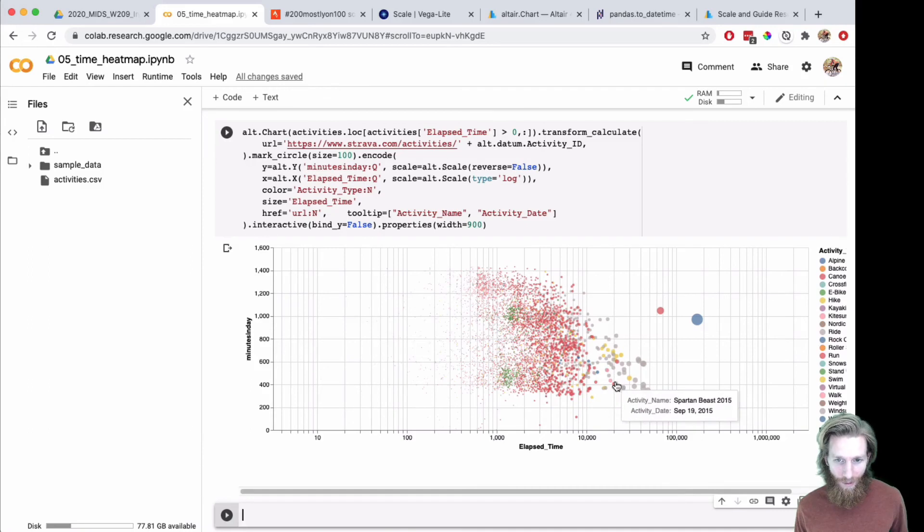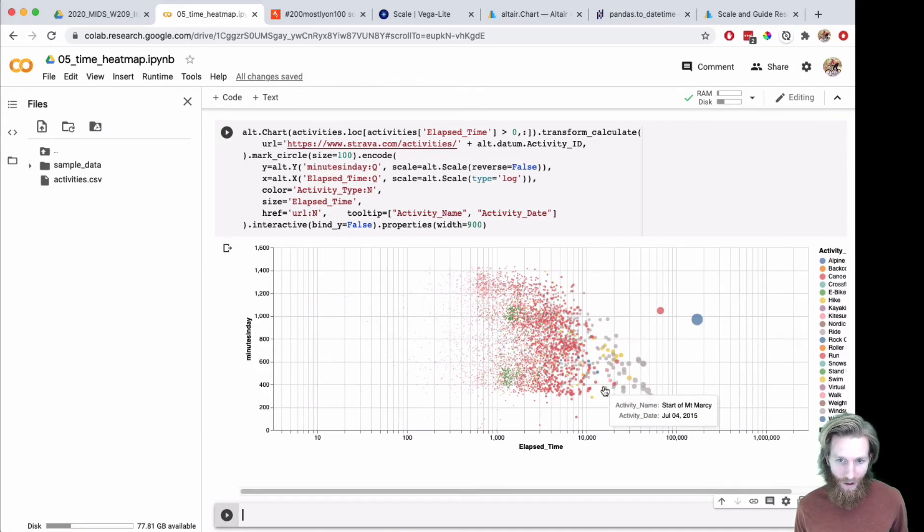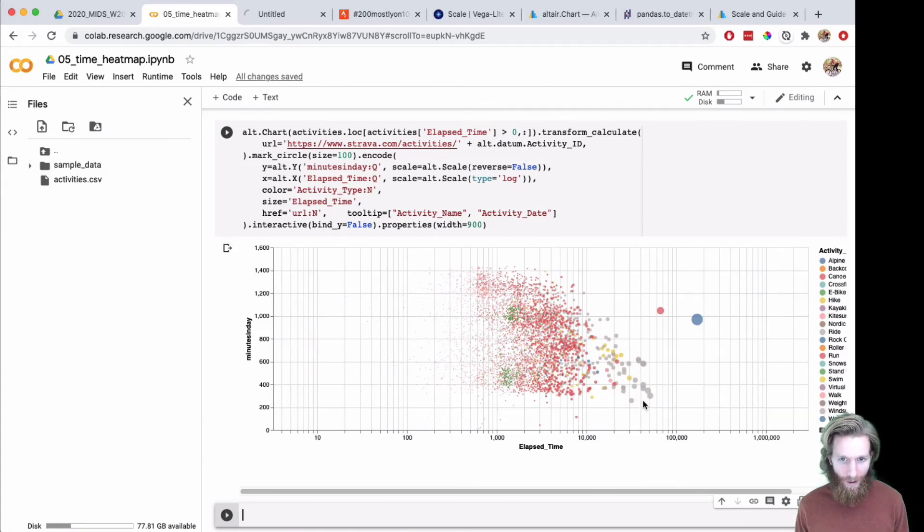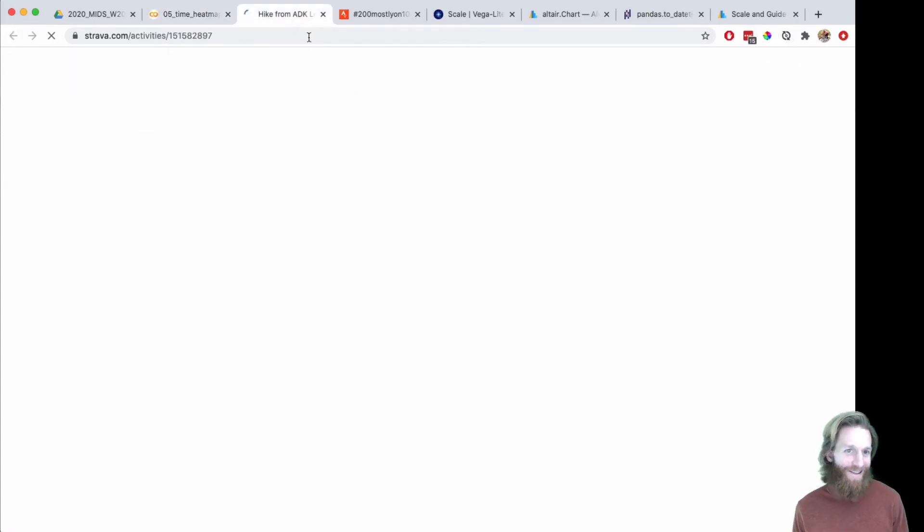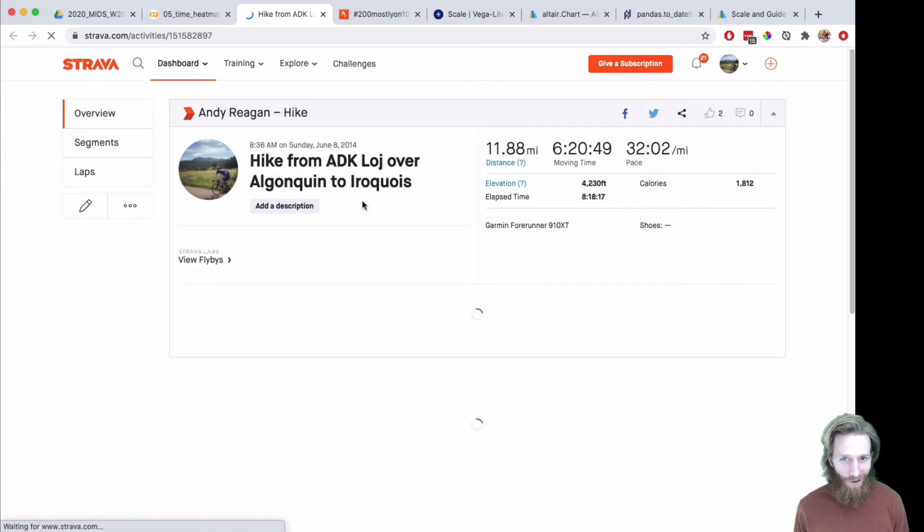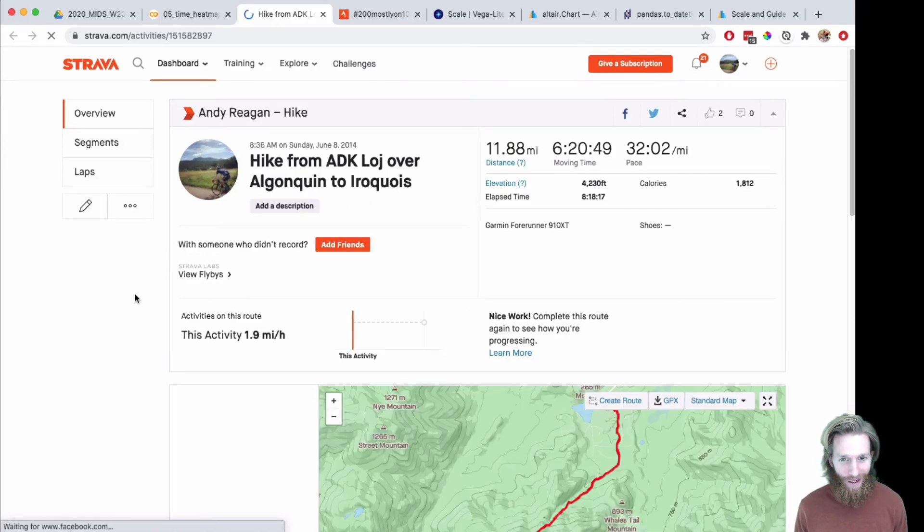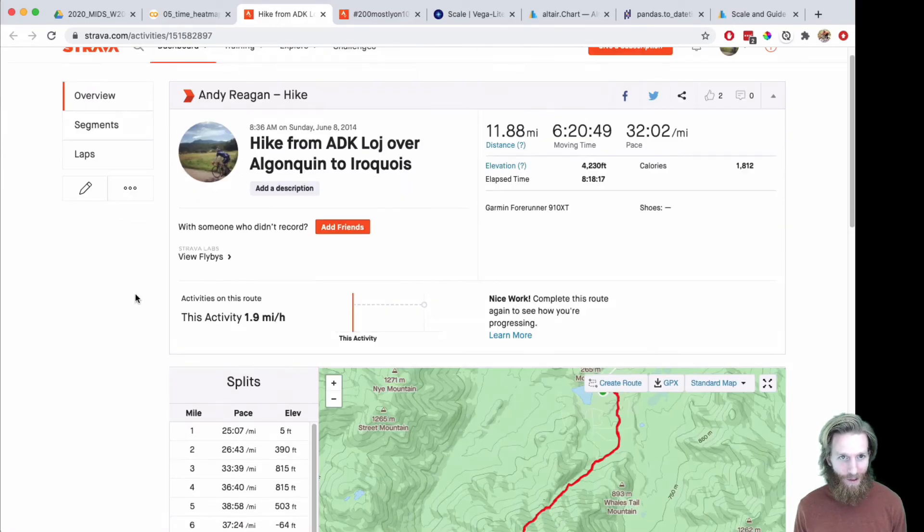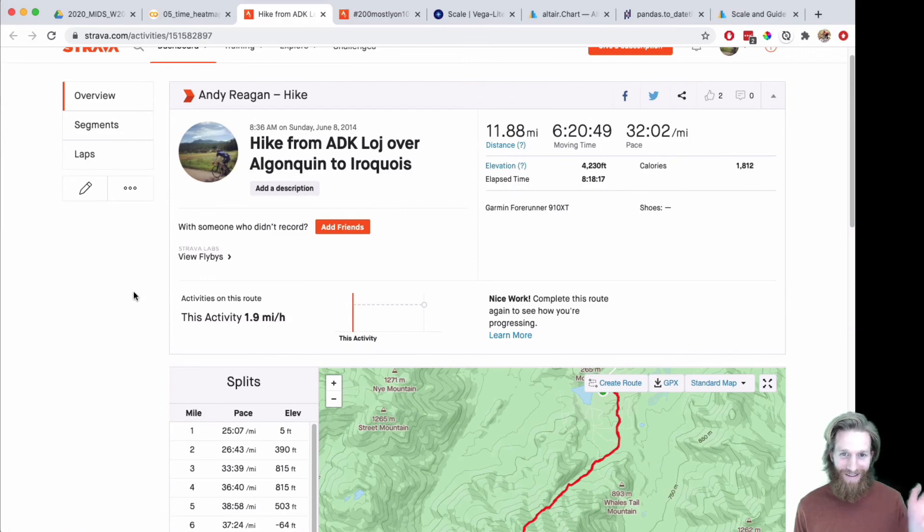Definitely some fun stuff here. Some long hikes. This is maybe the longest hike I've ever been on. So lots of fun stuff to explore your data. It's a good one. All right, take it easy. Cheers.